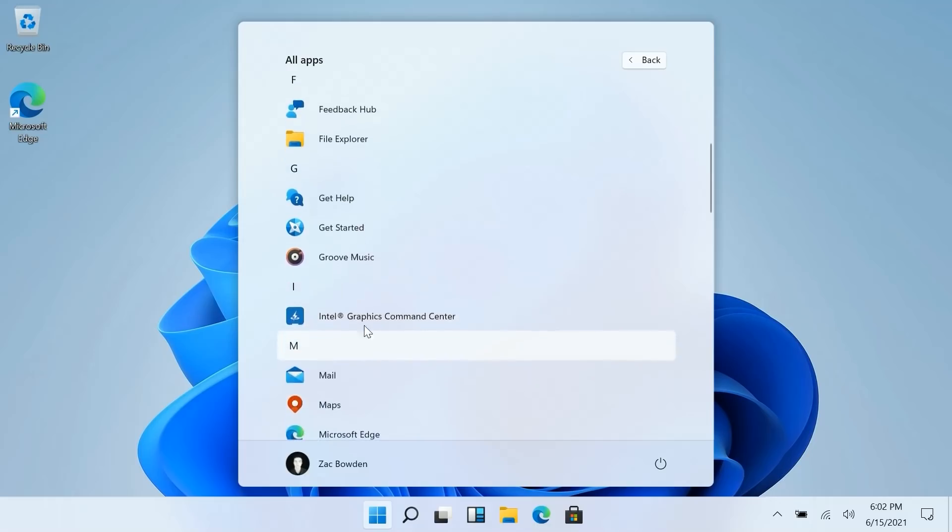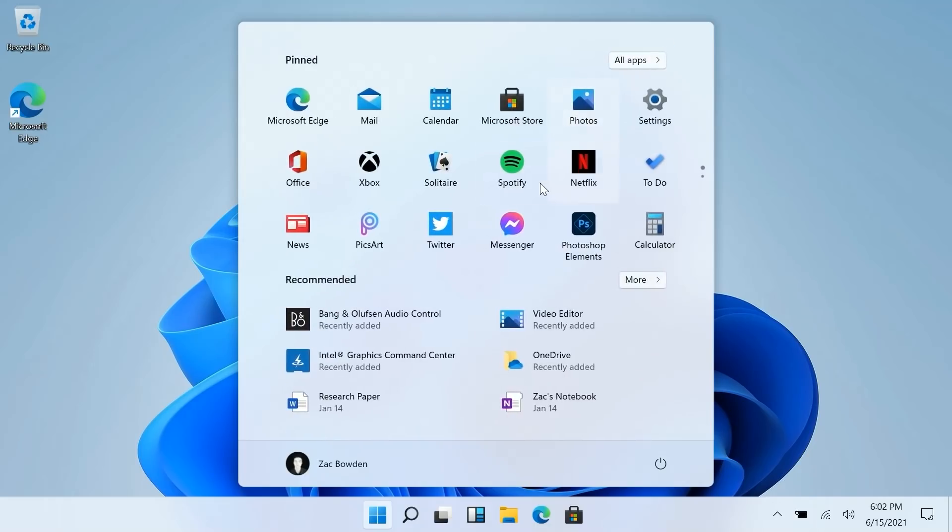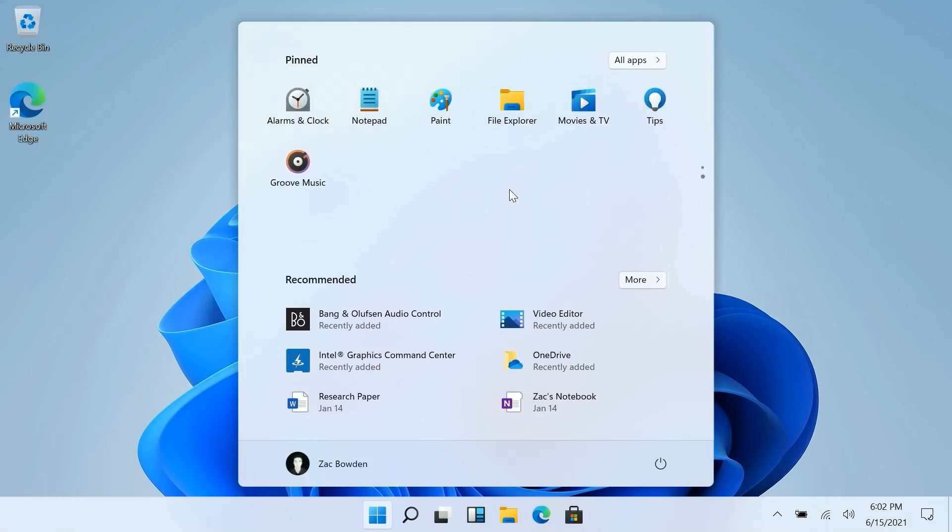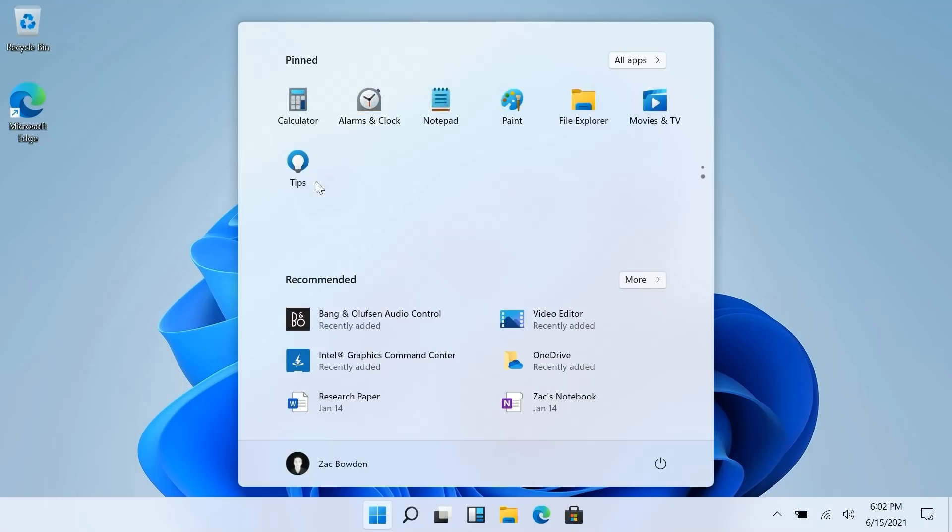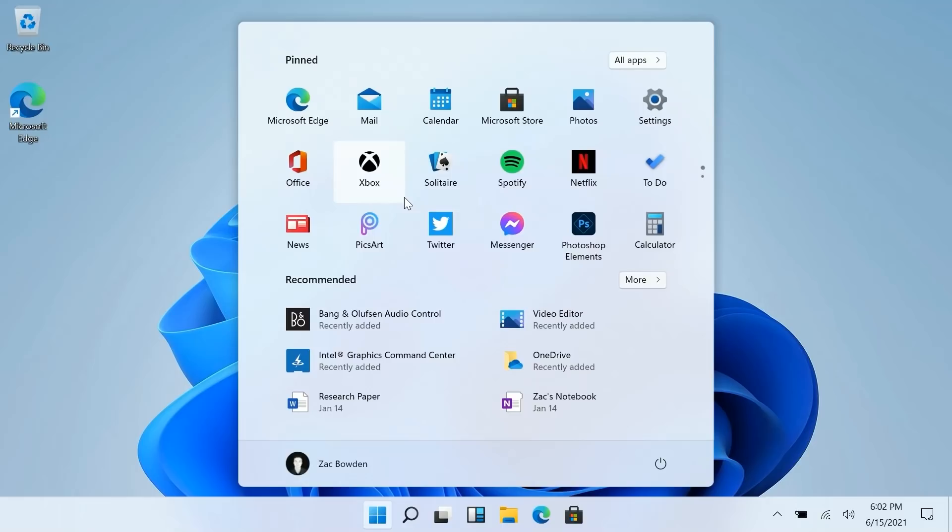So if I want to pin say Groove Music I can right click pin to start and that will now pin into the second page since I already have a first page full of apps down here. And if I want to move that to the top I can do so. And now that is up at the very top there. Pretty nice.